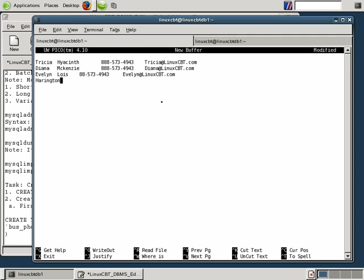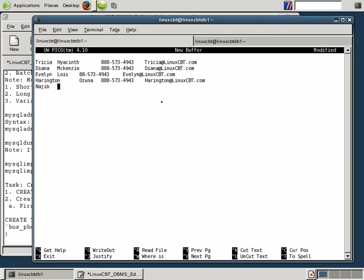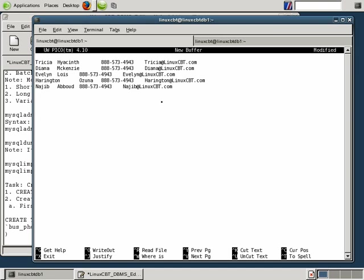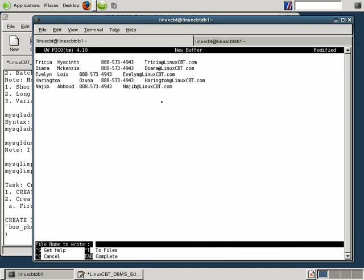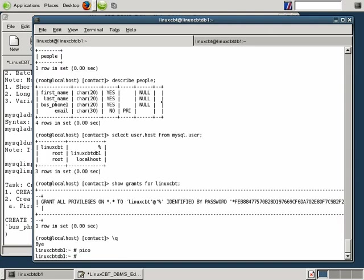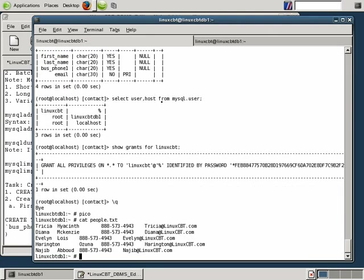Let's add another user, Harrington, last name Ozuna. Phone number 888-573-4943, followed by an email address of Harrington at linuxcbt.com. And let's add yet another user, Najeeb, last name Abood. Same number, and here you can see we left out one of the 8's, 573-4943 with an email address of Najeeb at linuxcbt.com. So we have 5 records that we're willing to enter into our database. We want to save this file as people.txt. Now we have a new file called people.txt, which is importable. It has 4 columns which correlate directly to the order in which we defined the people table.